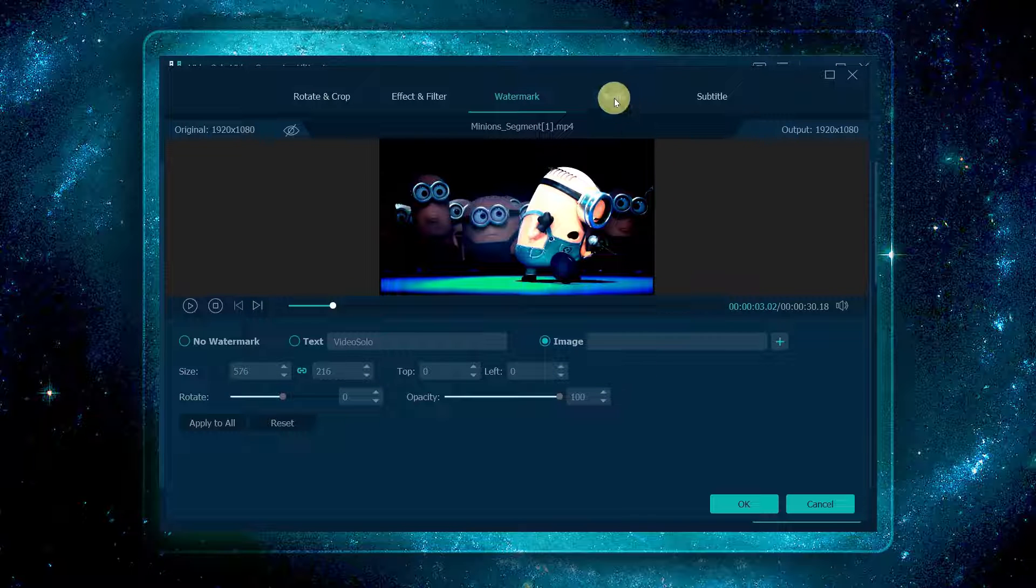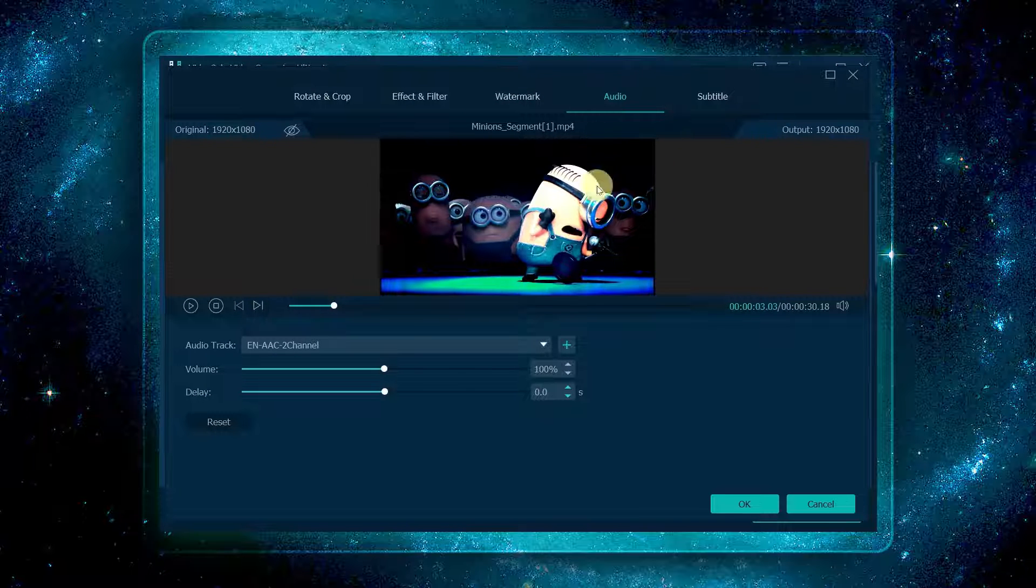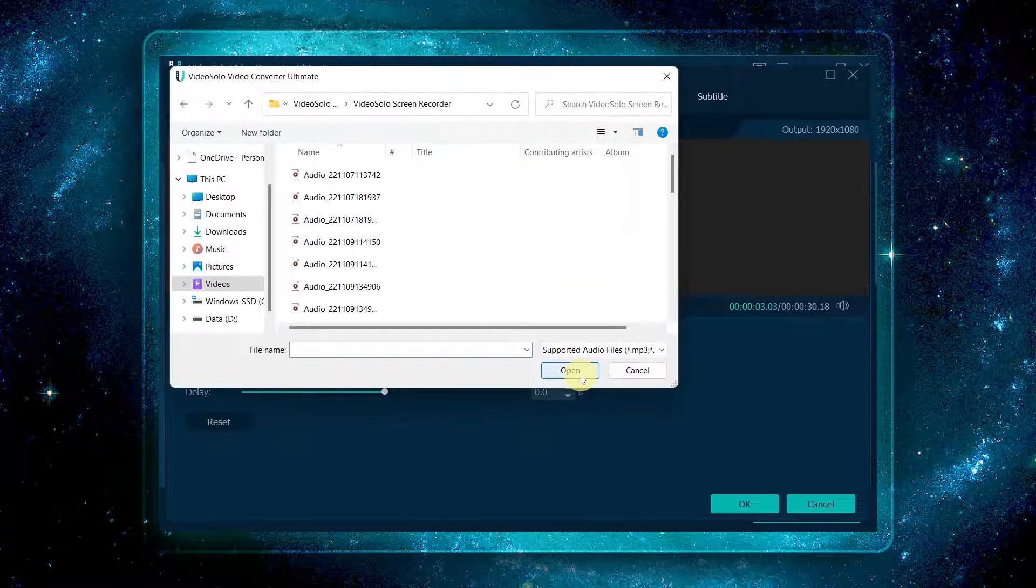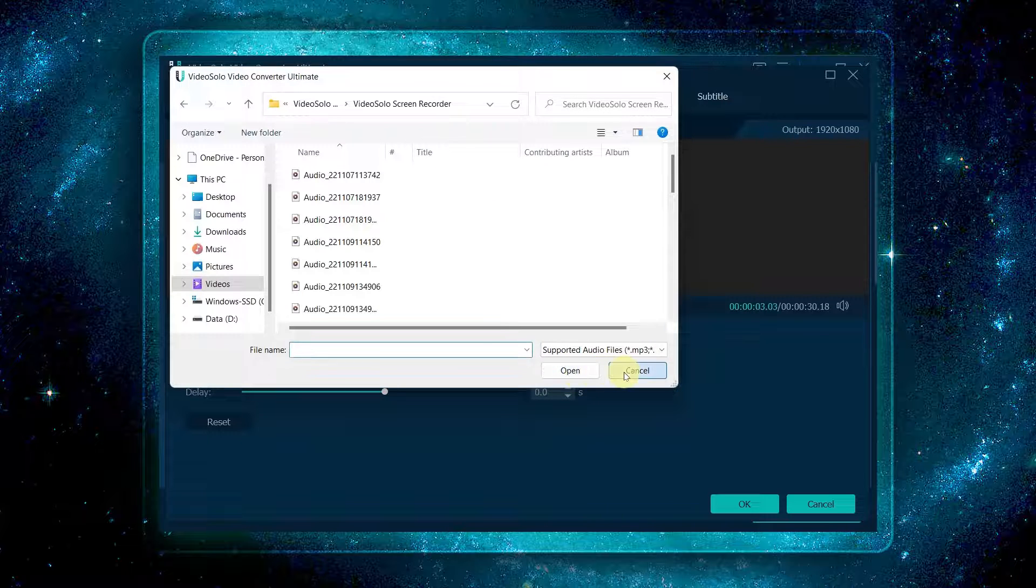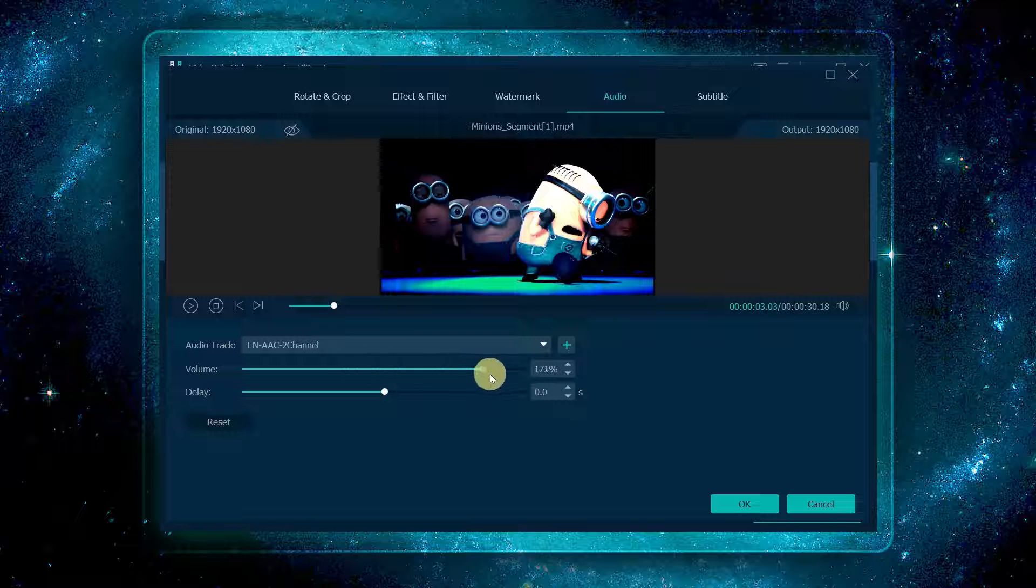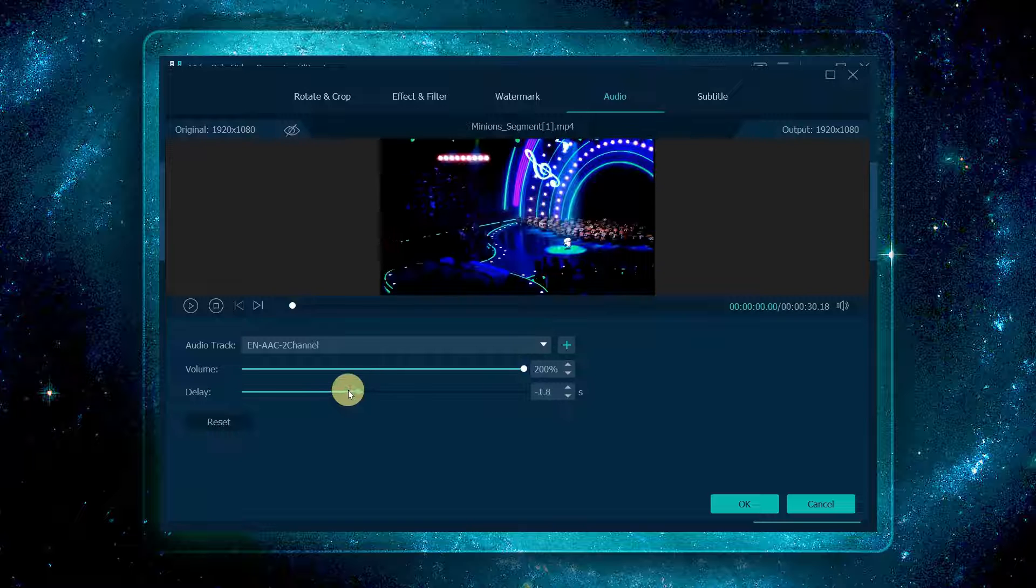You can also disable the audio track here and click plus to add the audio you like to it. Then you can drag this bar to adjust the volume and allow you to boost it up to 200 percent, and you can also choose to delay the audio.